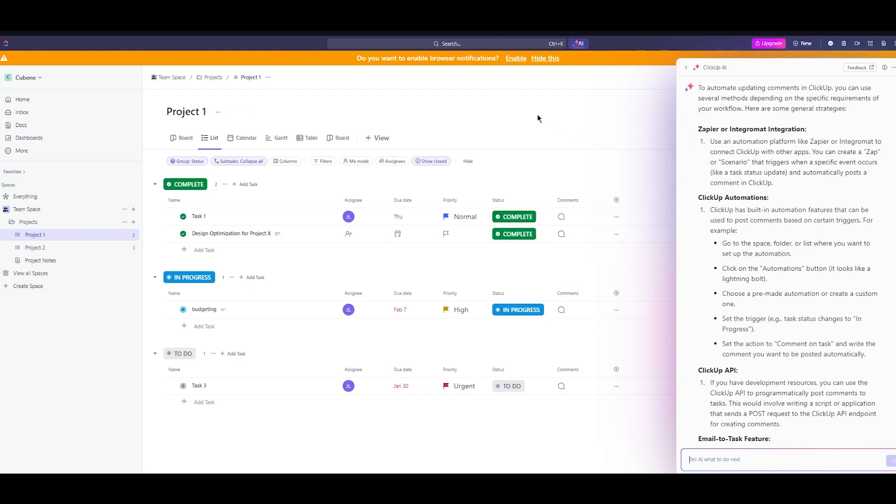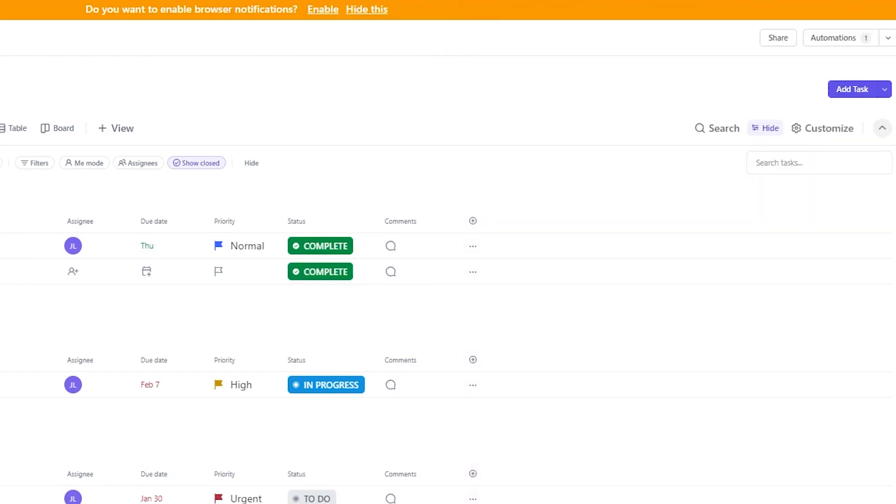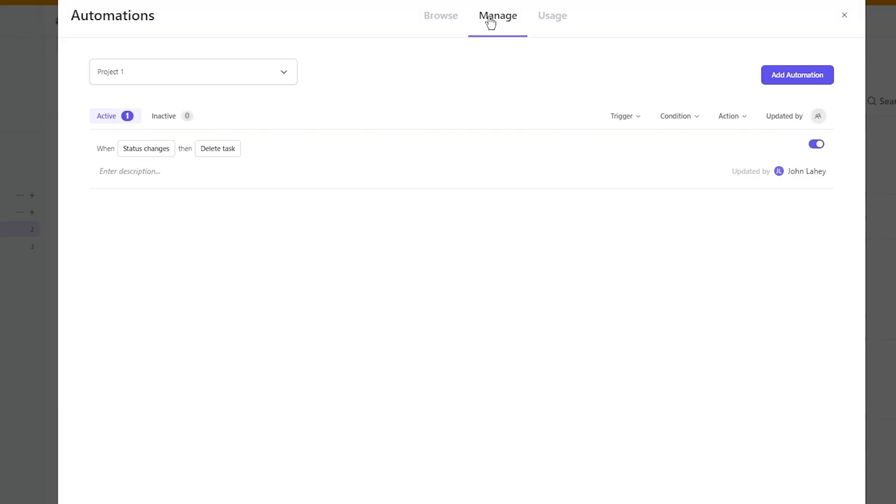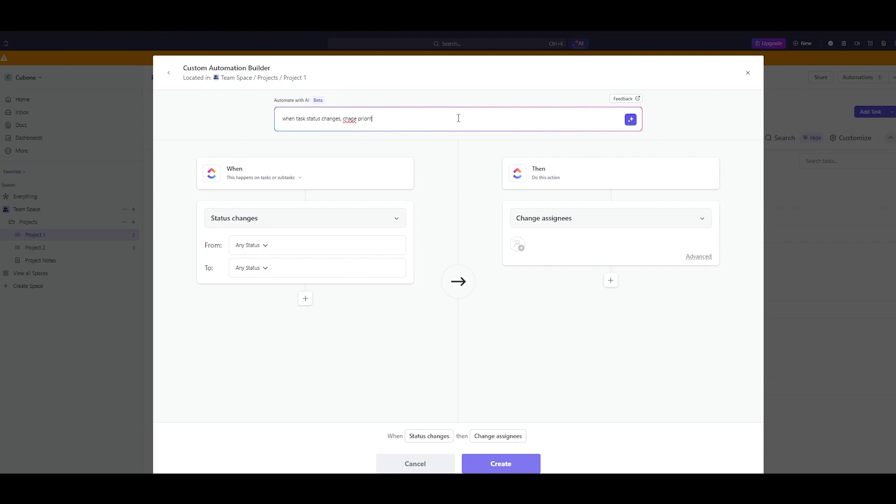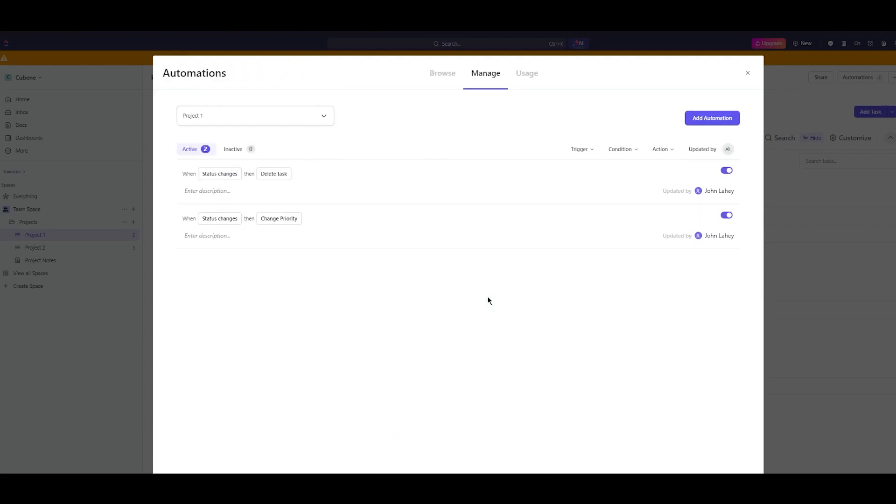To actually get the automation AI what we're going to do is simply come here and write add automation. In the automation AI write when task status changes change priority to low. Click on build and once you click on build here you can see status change priority low and you're simply going to create this automation.